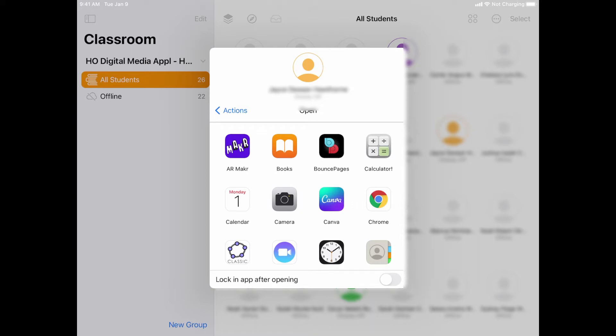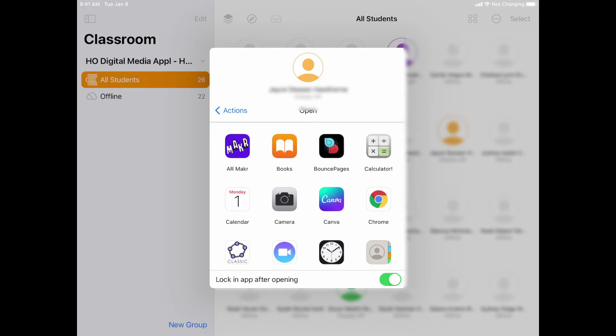So I could tell it to open an app automatically on their device, and if I wanted to, before I actually tap on that app, I could tell it to lock that app and they will actually be locked into that app and they won't be able to leave unless I unlock them from it.